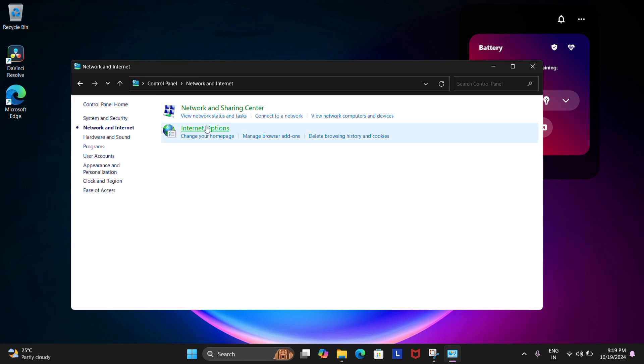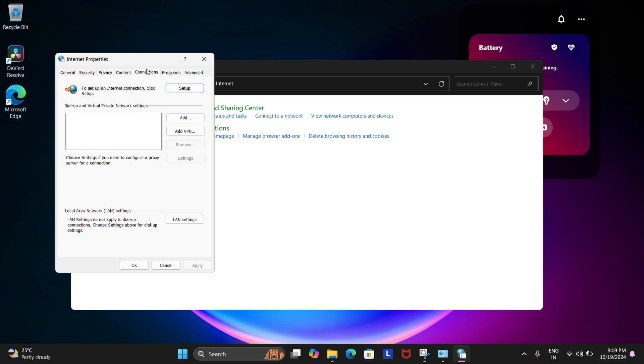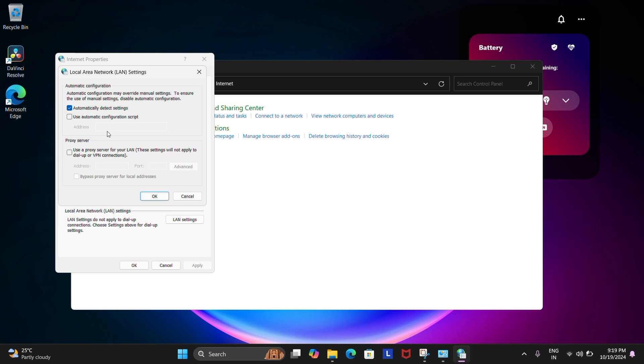Now go to Connections tab and then choose LAN Settings and then make sure Automatically Detect Settings is checked and then click OK.